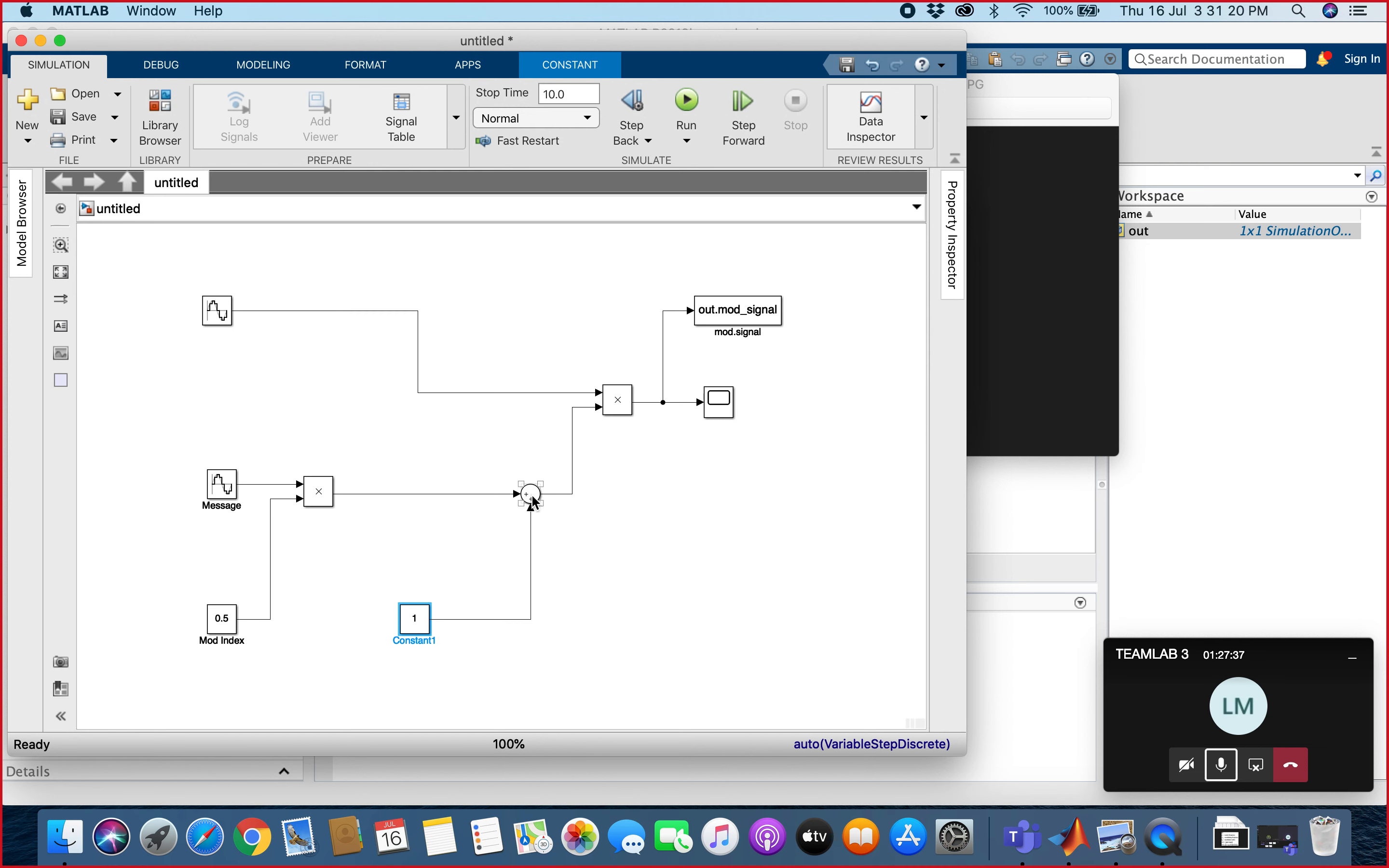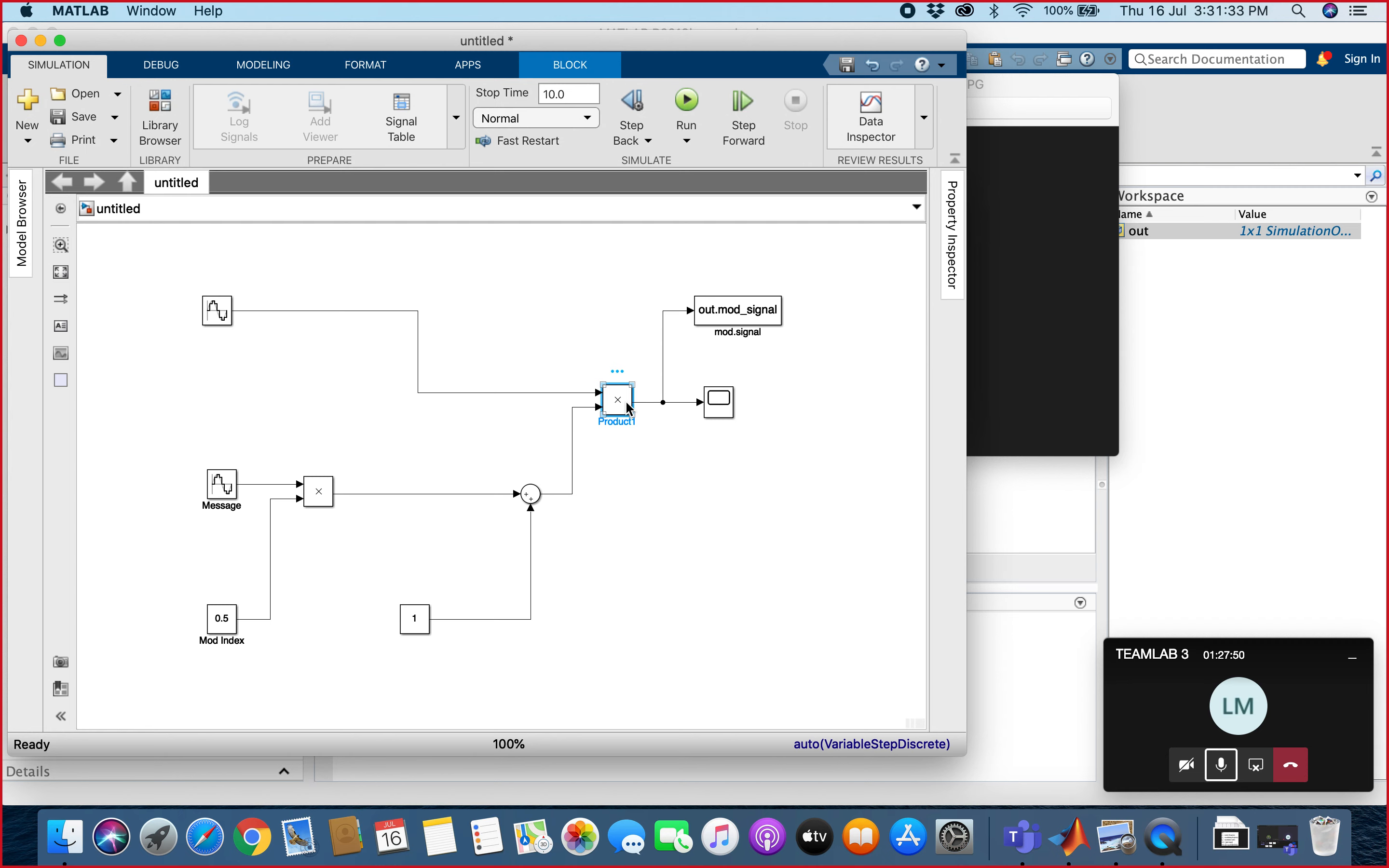And then we merge the output from the two sources into the product block. This is the product block, and we can see the output from the two sources into the product. Lastly, we can monitor the graph as we put the scope.